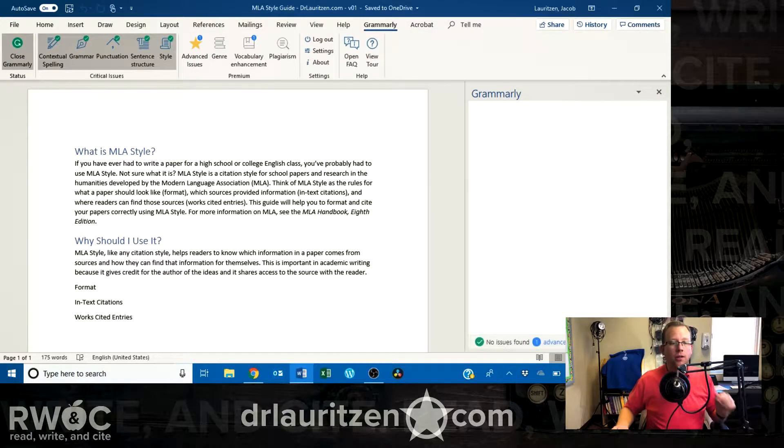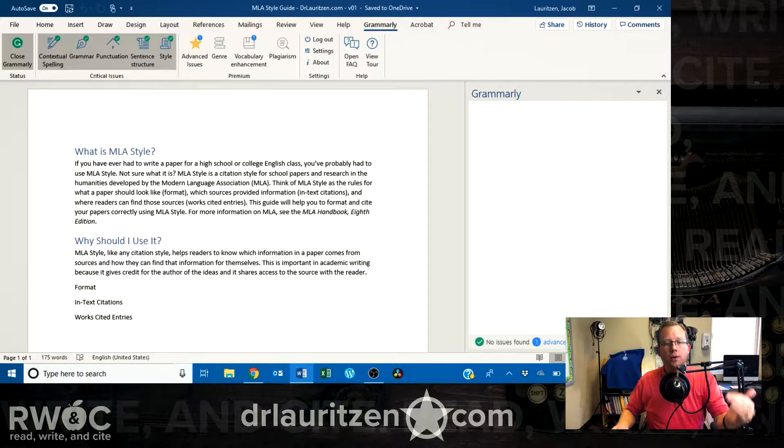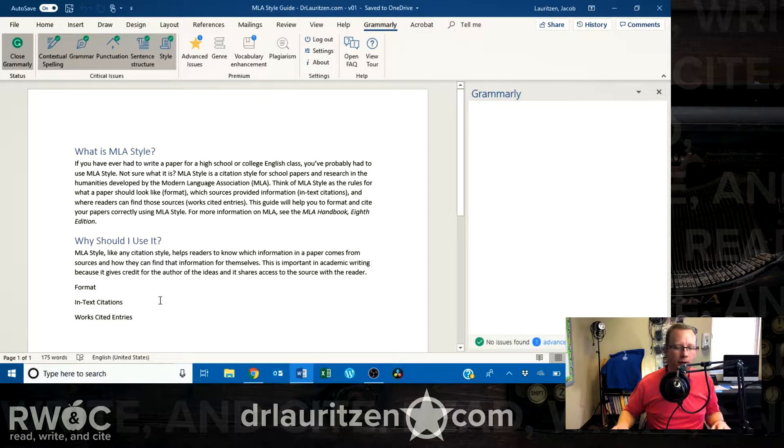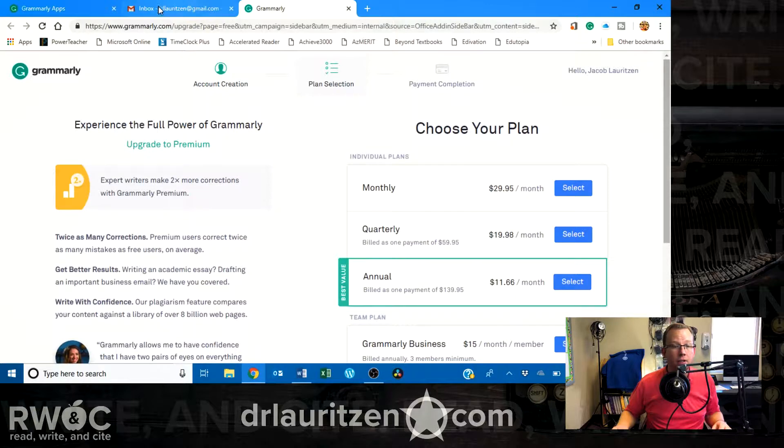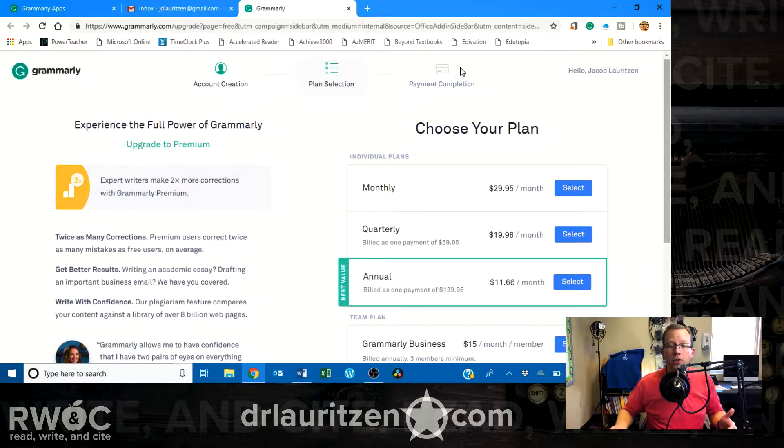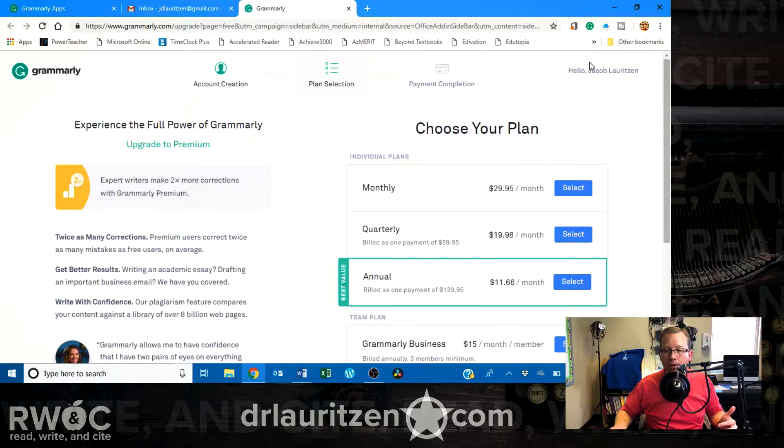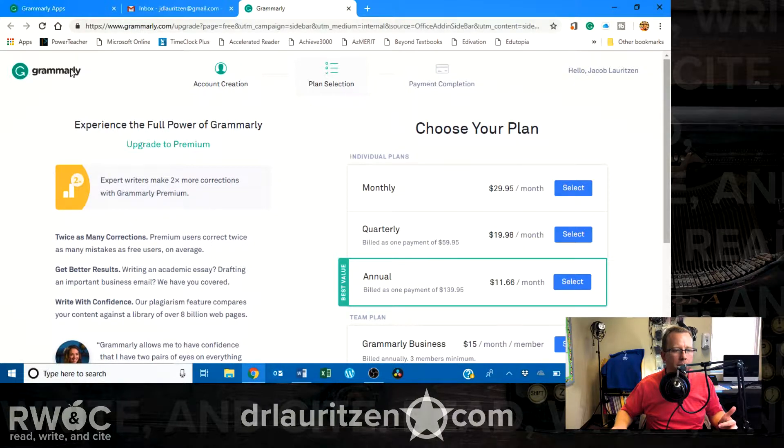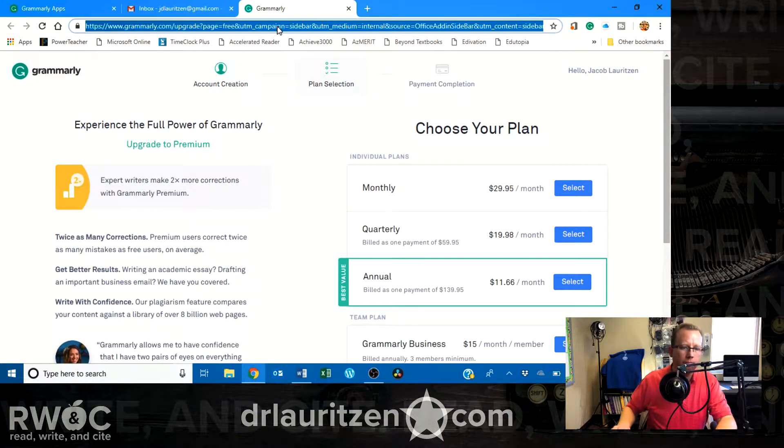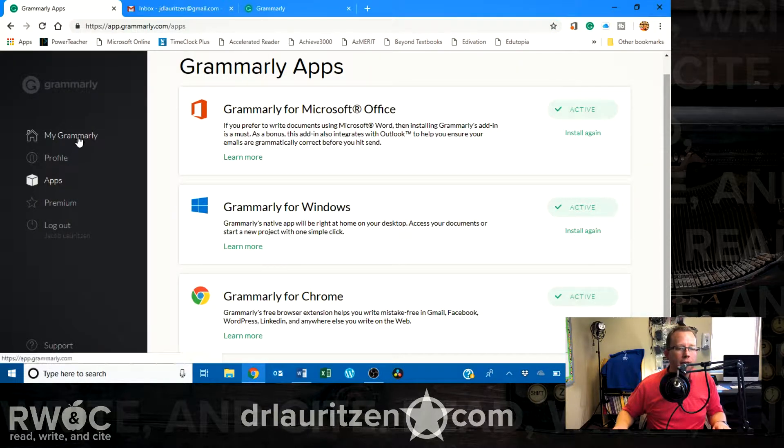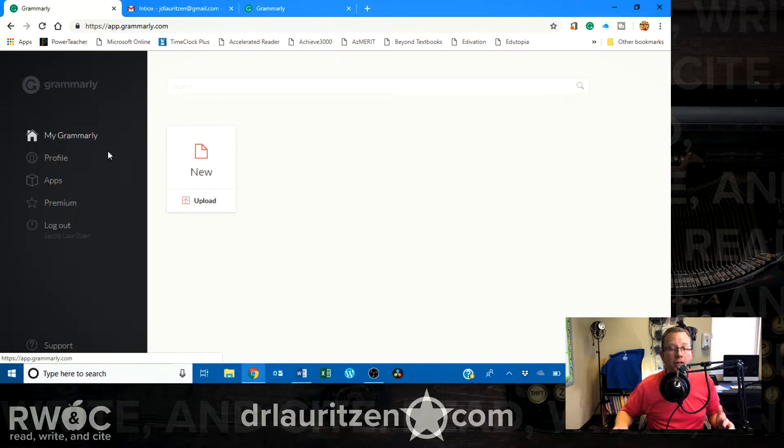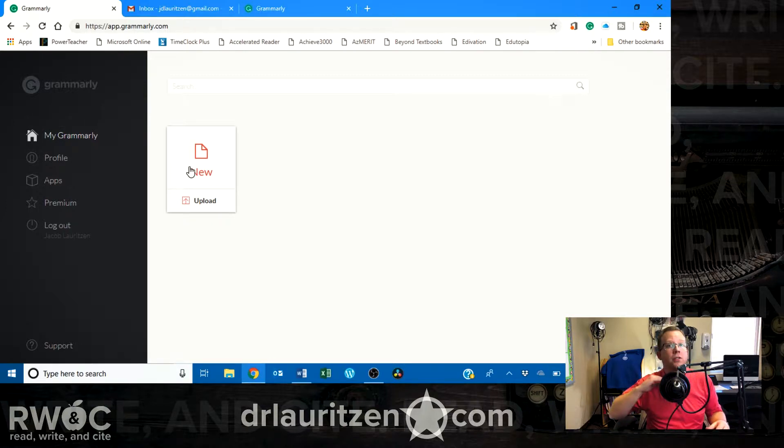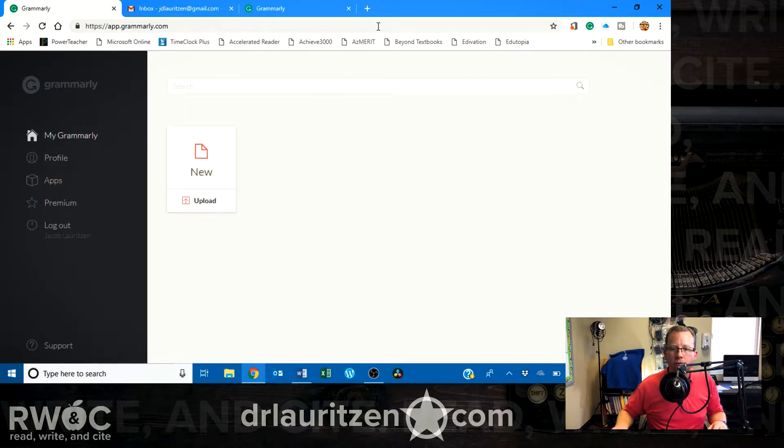Okay, so you can install it into Chrome. You can install it directly into Office products, like the website suggested. You can also use the actual page itself. So, I'm going to go back to my Grammarly page. Nope, there it is. It's back here.